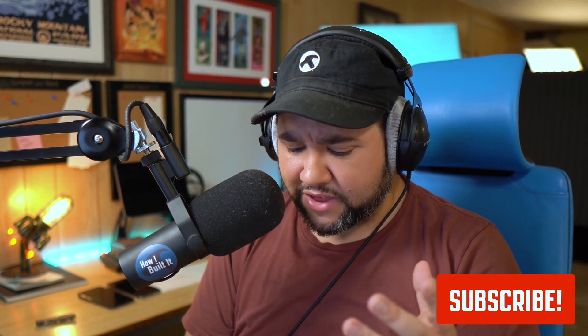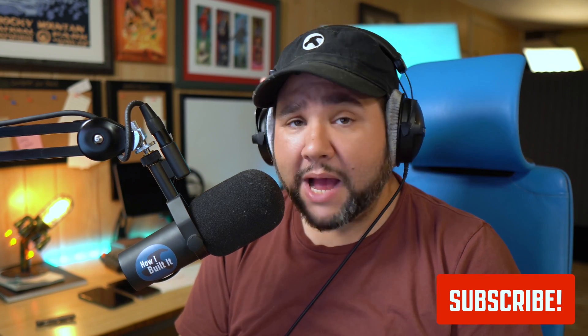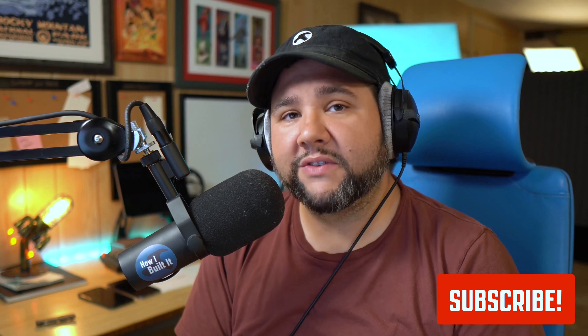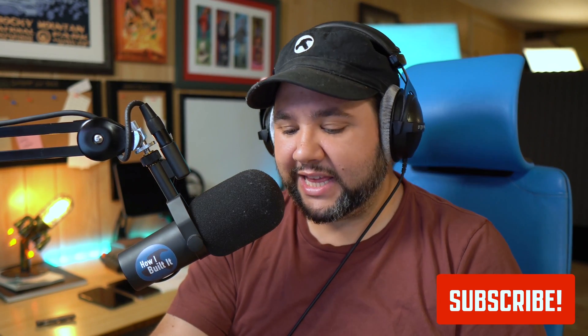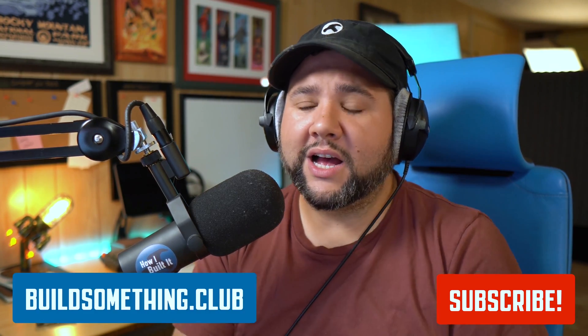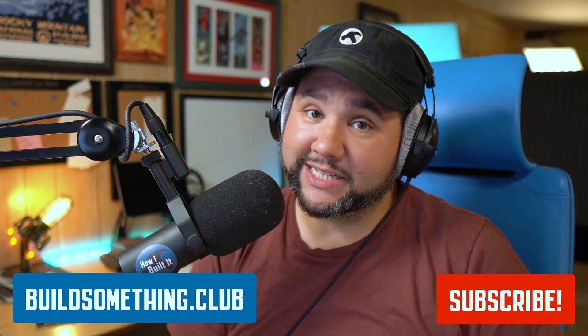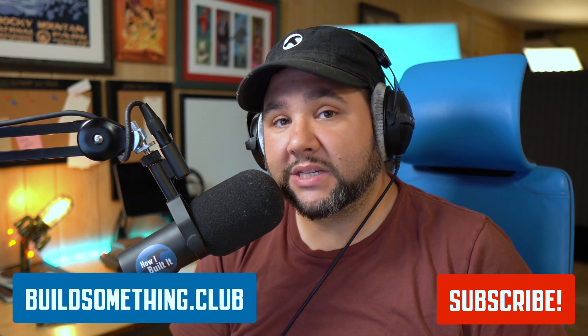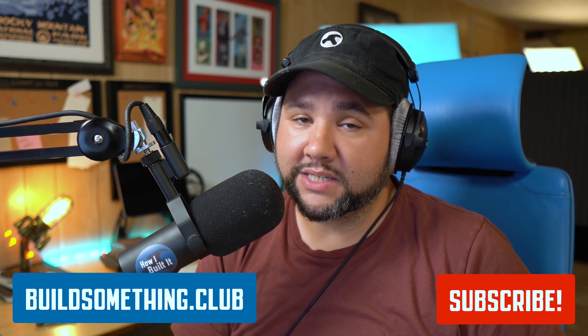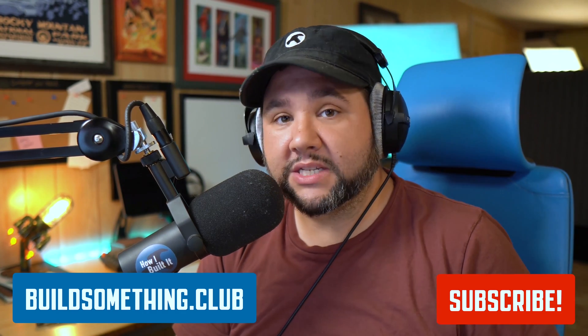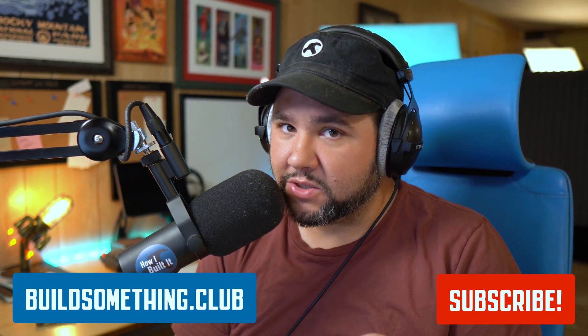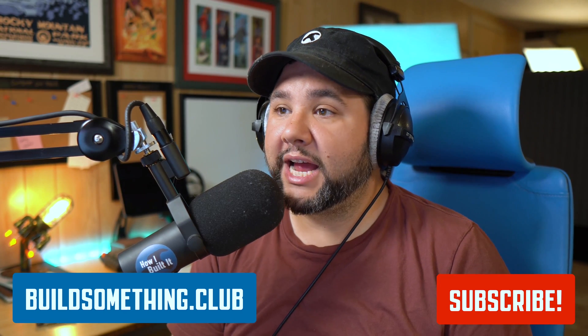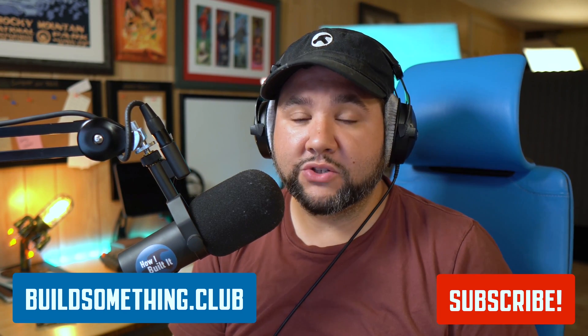And if you're thinking, Joe, I'm happily subscribed, but you are putting out a ton of content and I really appreciate it. Is there anything else I can do? Well, kind soul, I'm glad you asked. You can sign up for the Build Something Club over at buildsomething.club. It is five bucks a month or 50 bucks a year. That's two months free.